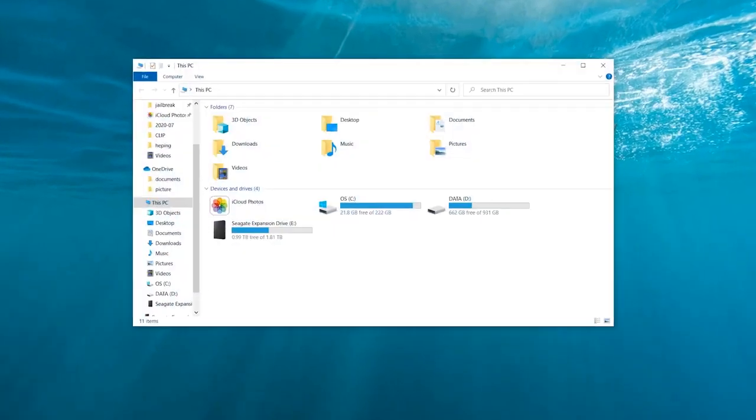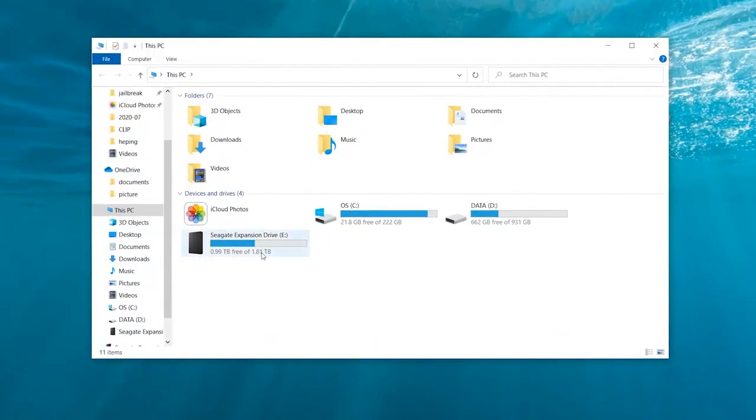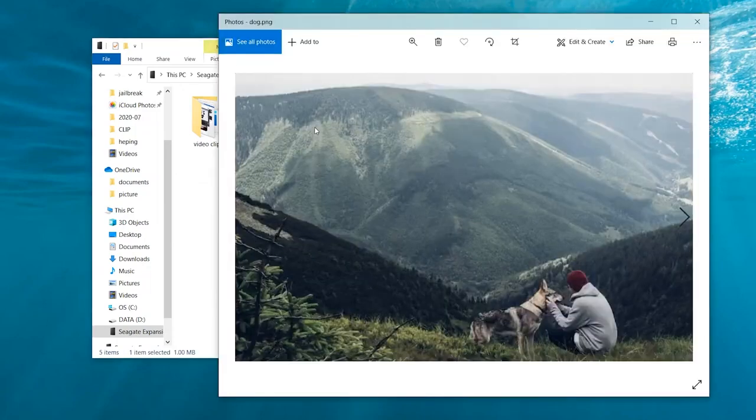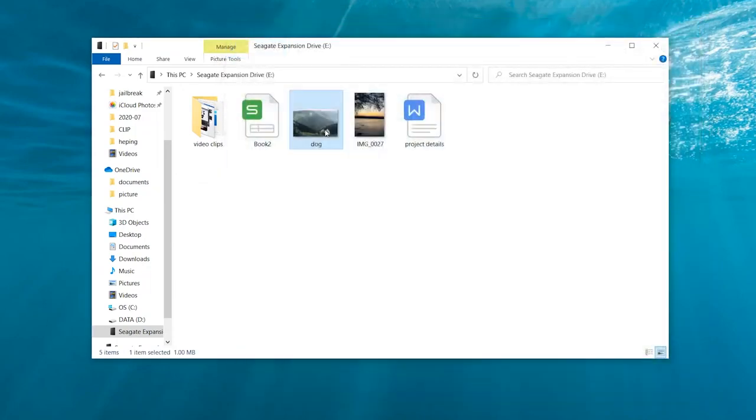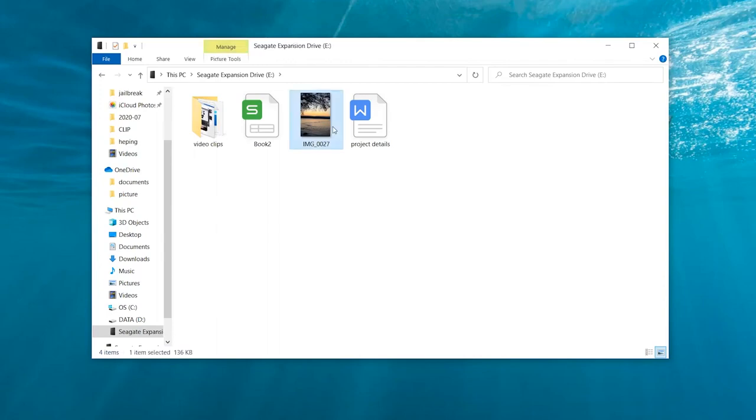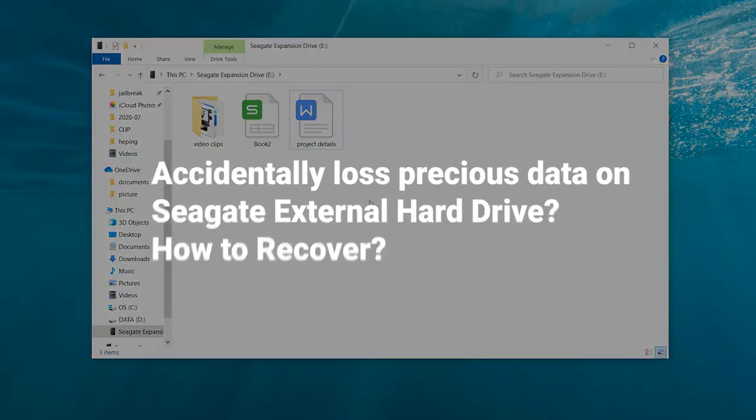But for some reason and uncontrollable things, something wrong may happen and make you lose precious data like photos, files, videos, and audio files one day.